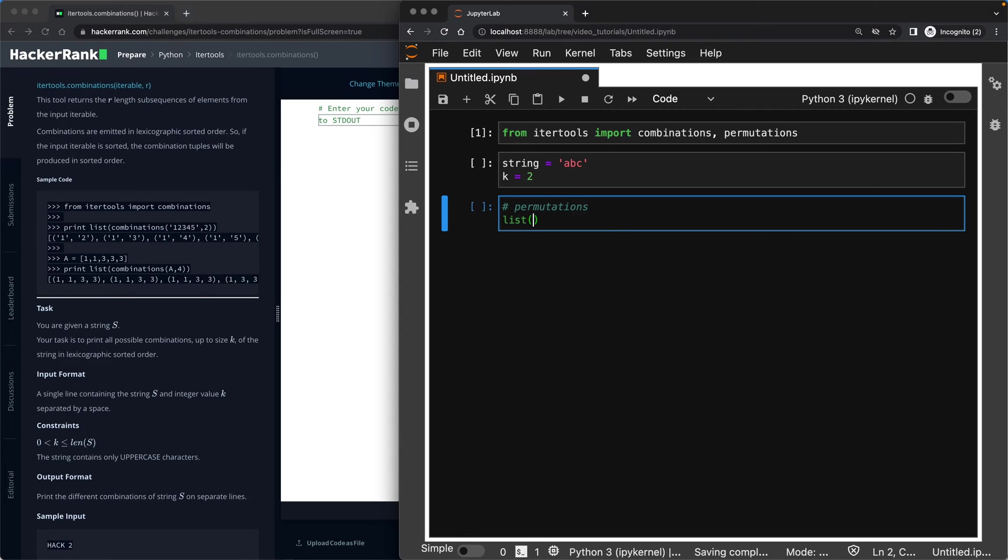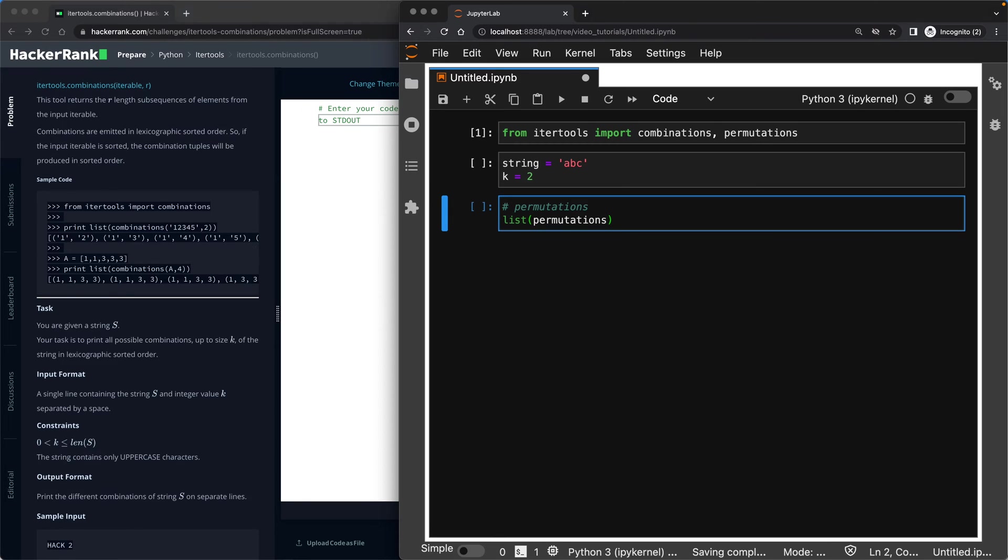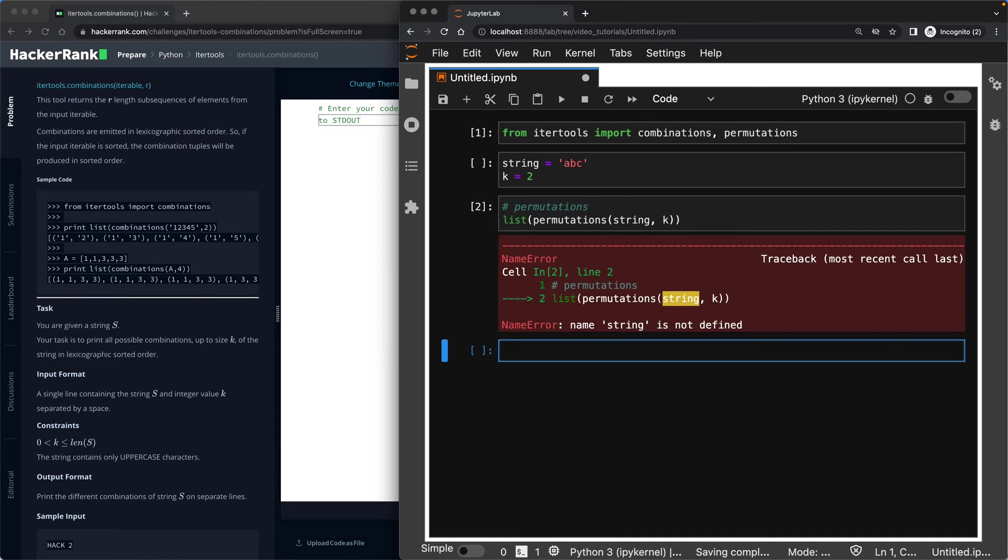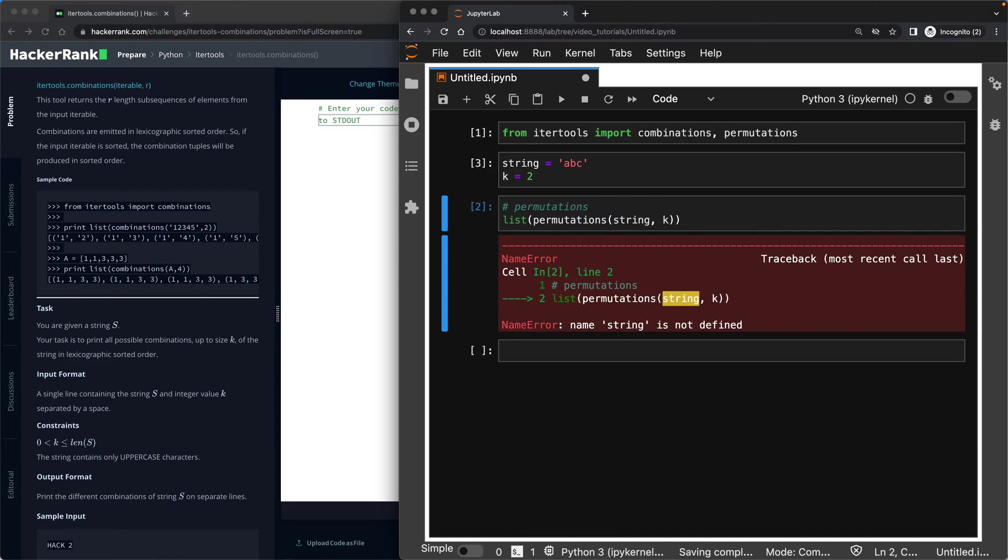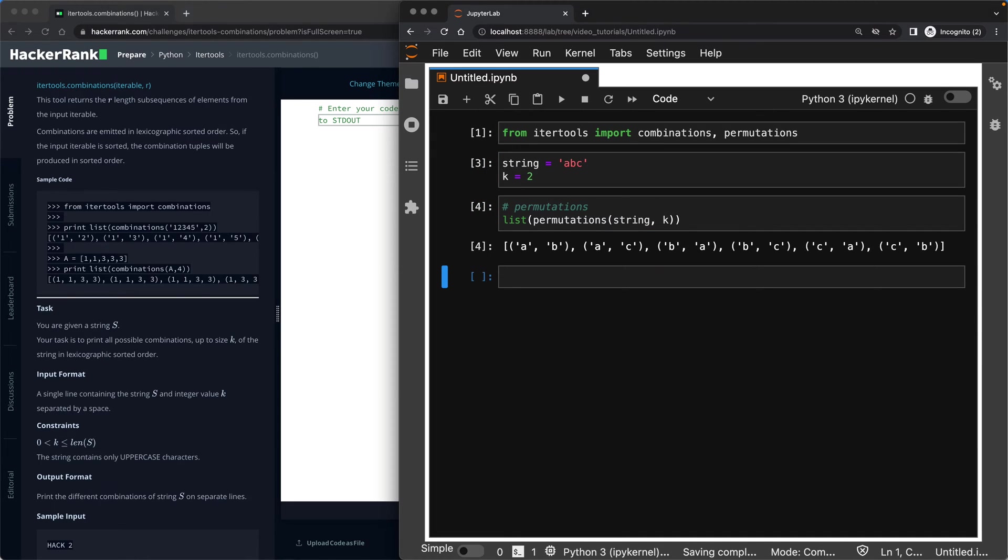And all you need to do to be able to see the permutations of a string given a k value is to make a list out of it because otherwise you can't see it. So call the permutations method, put your string here, and put your k here. I haven't run this one up the top. That's why I got the error. So this is the permutation.